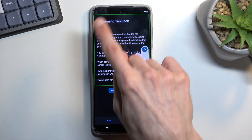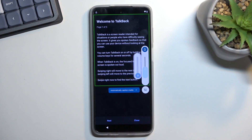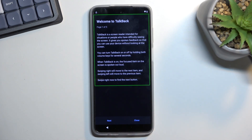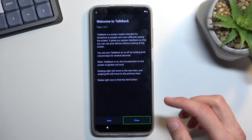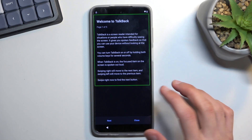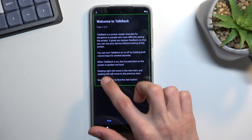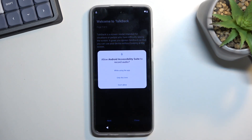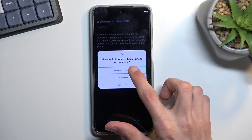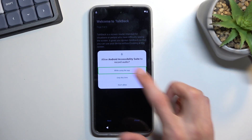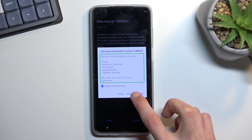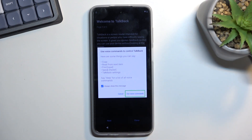Once you see the TalkBack description page, you want to draw a mirrored L shape. This will bring up a window. From here, you want to double-tap on the first option, which will be selected by default — 'While using this app' — then select 'Use voice commands' by tapping once.